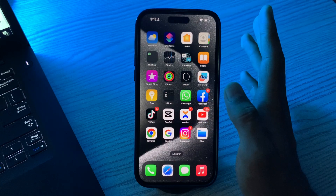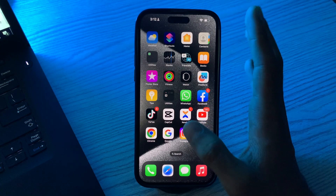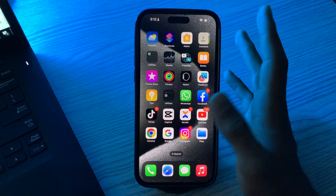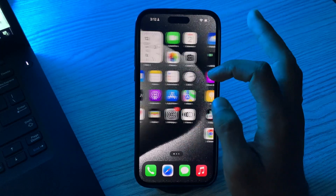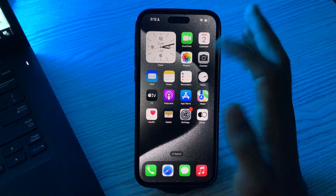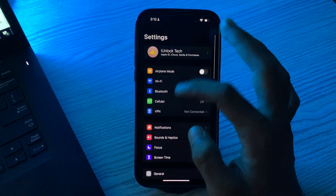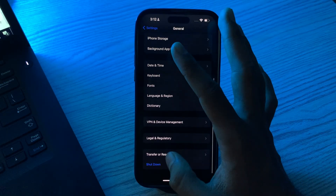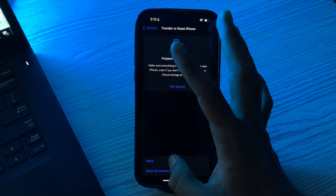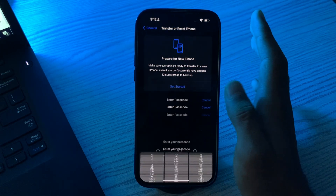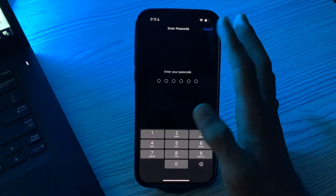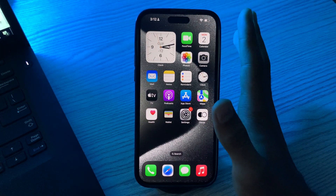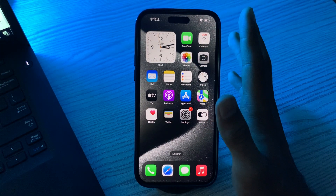If you're still facing the same issue after applying all those solutions, the last solution is to reset all settings. Go to Settings, scroll down, tap on General, scroll down, tap on Transfer or Reset iPhone, tap on Reset, then tap on Reset All Settings, enter your password, and this should fix your issue.